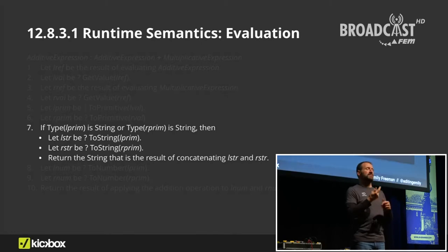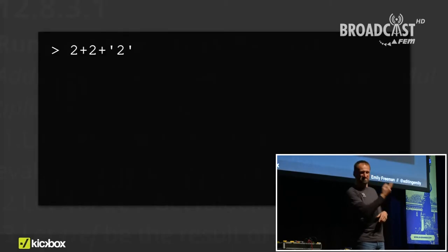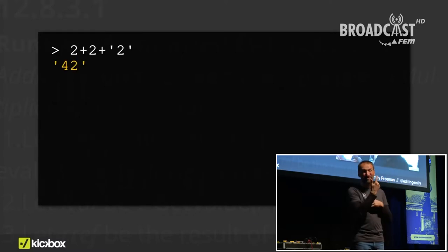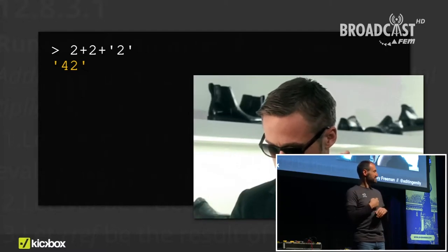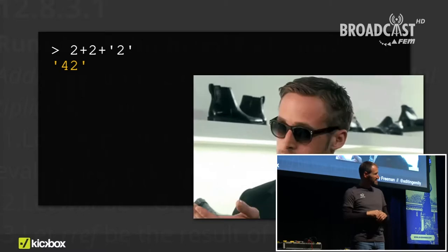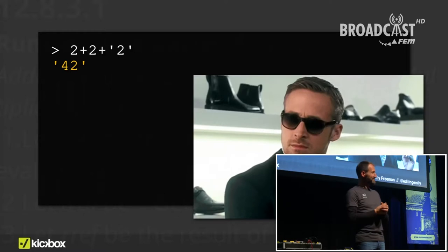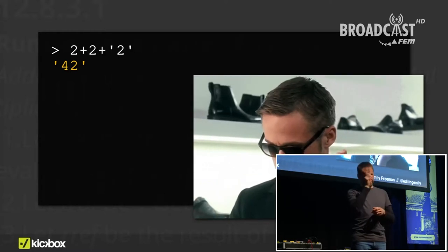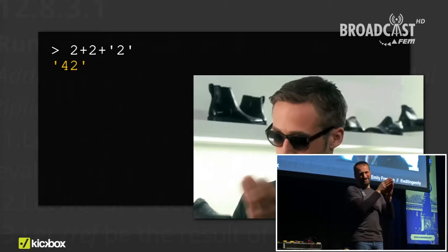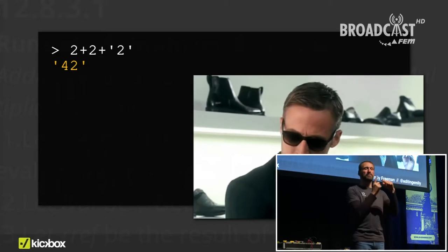Let's do another example. Order of operations matters here — the equation is evaluated from left to right. As we know, two plus two is four. And then when we get to the next plus operator, the equation essentially looks like four plus a string of two, which gives us a string of 42.